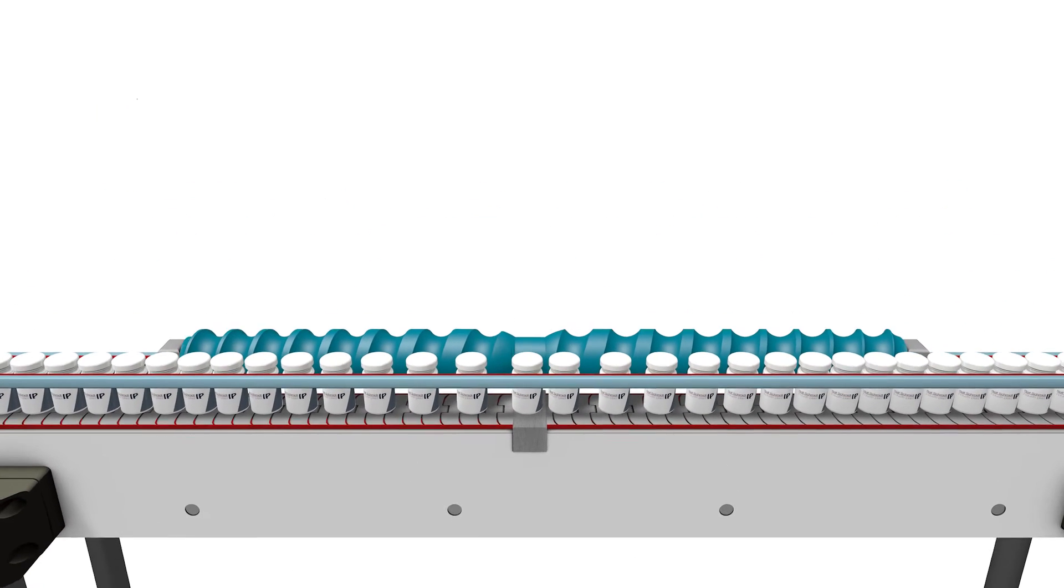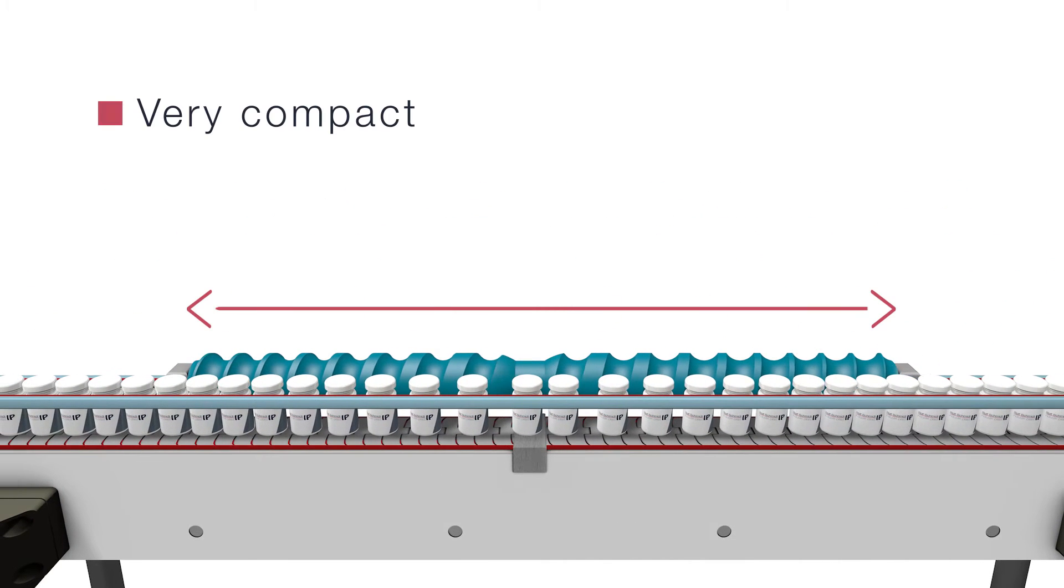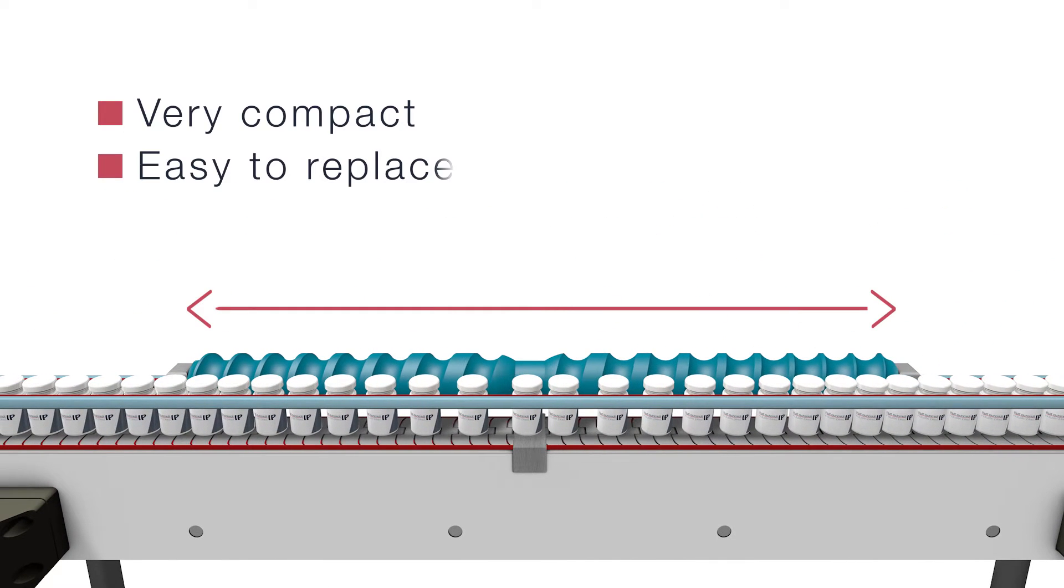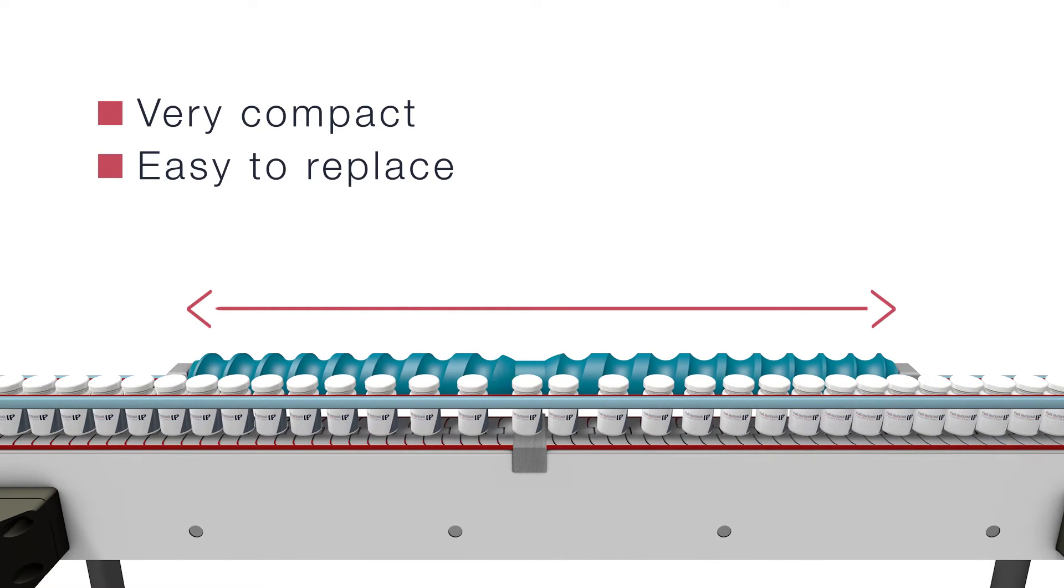The solution is also very compact and easy to replace if another need arises in production.